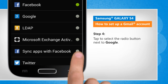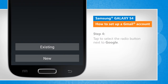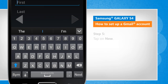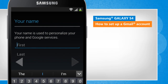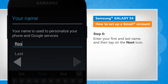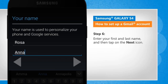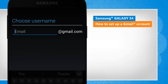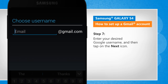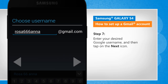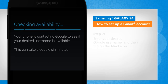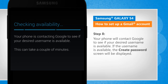Tap to select the radio button next to Google. Tap on New. Enter your first and last name and then tap on the next icon. Enter your desired Google username and then tap on the next icon. Your phone will contact Google to see if the desired username is available.